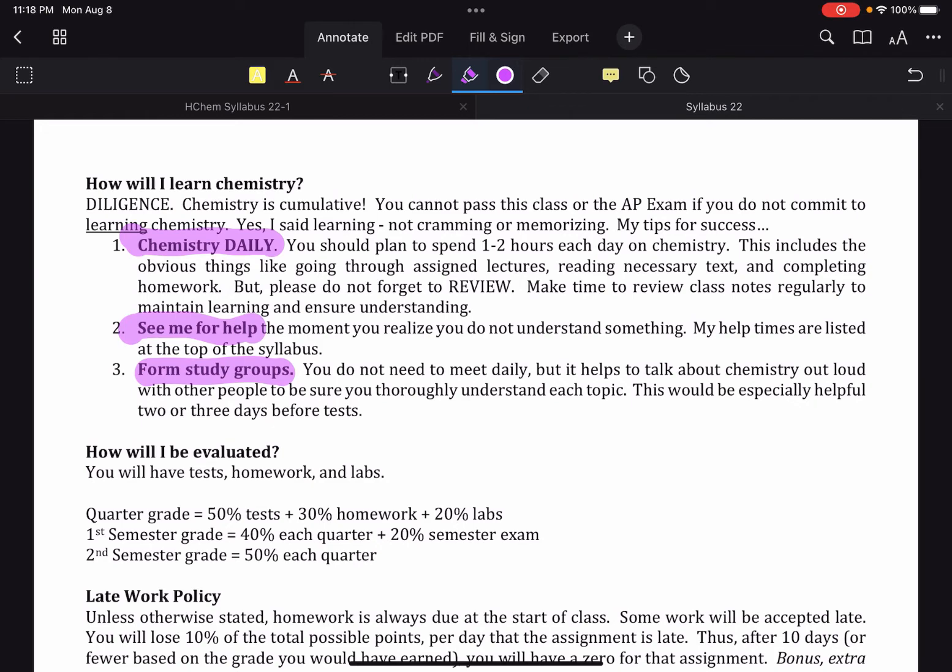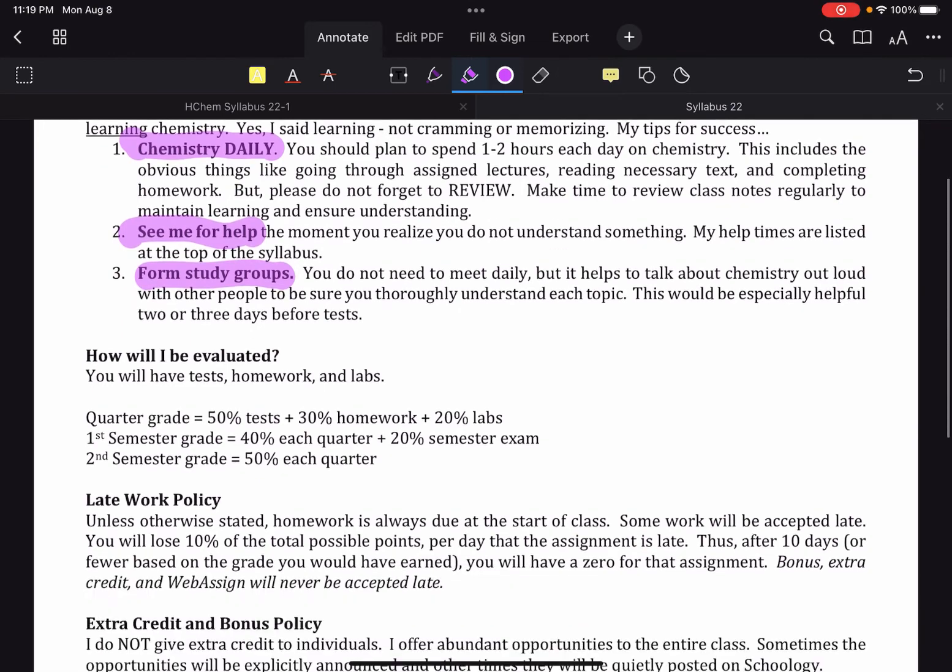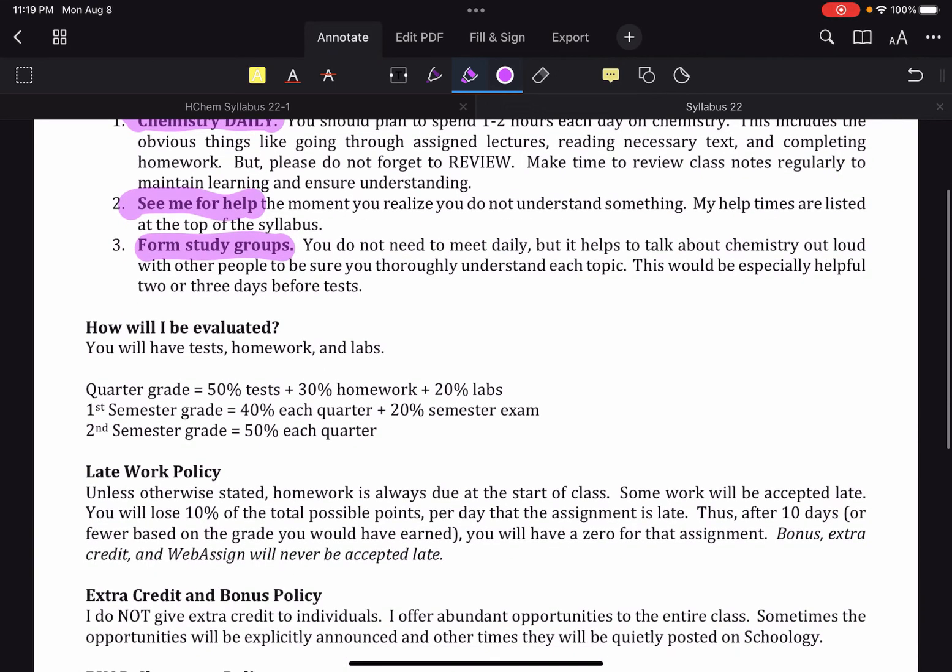So not necessarily on the front end of a unit. But on the back end, as you guys are approaching the test, it might be helpful to have people to talk about the chemistry with, just to help cement the topics. To point out the things where you're still fuzzier than you realize. But you don't know until you talk about it.